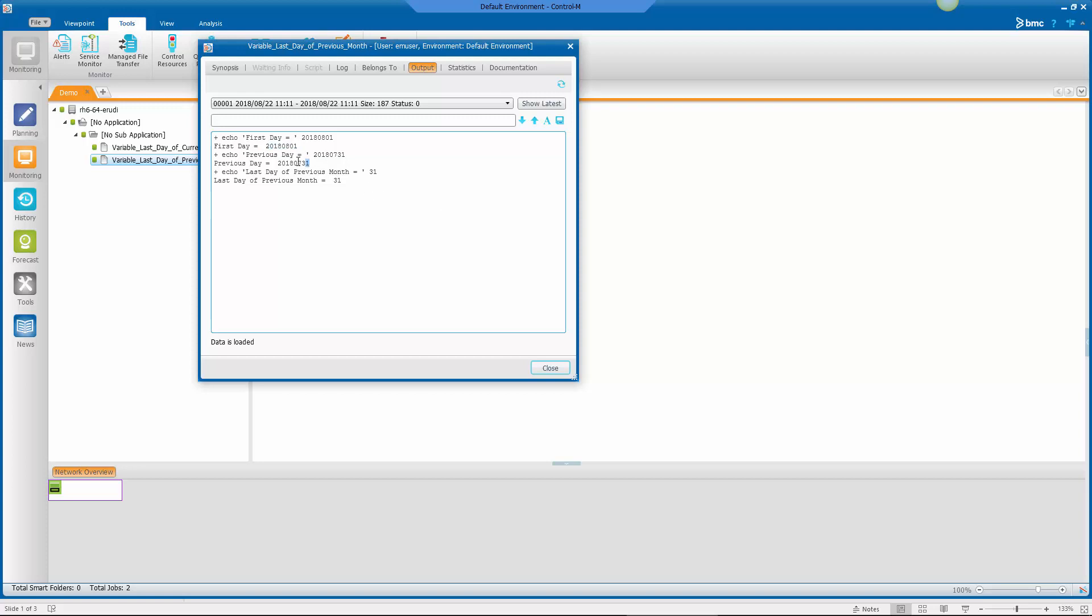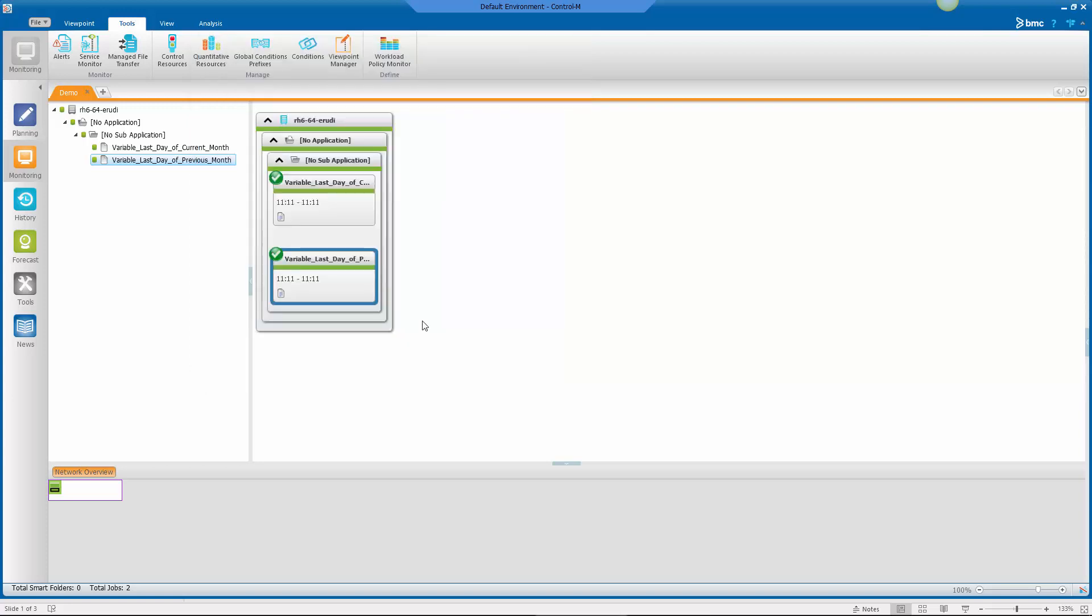Now I get the next variable is the last day of the previous month, the 31st. And then I just took the substring of that to get the 31st, only just that day.